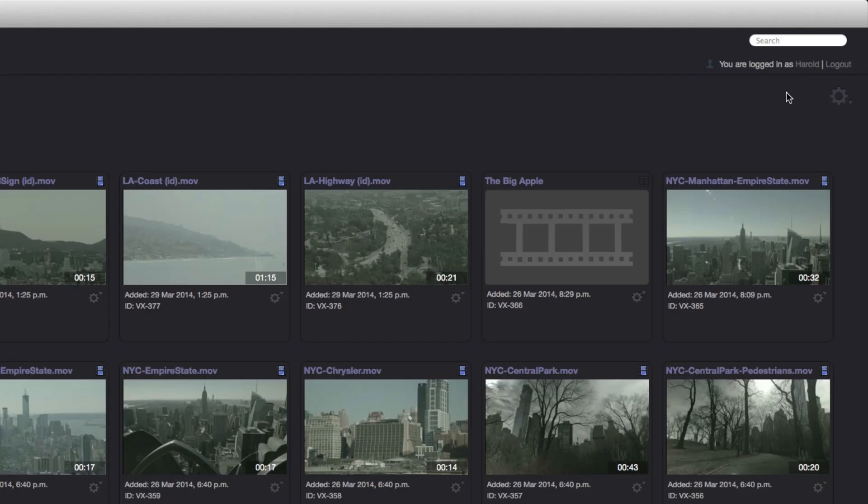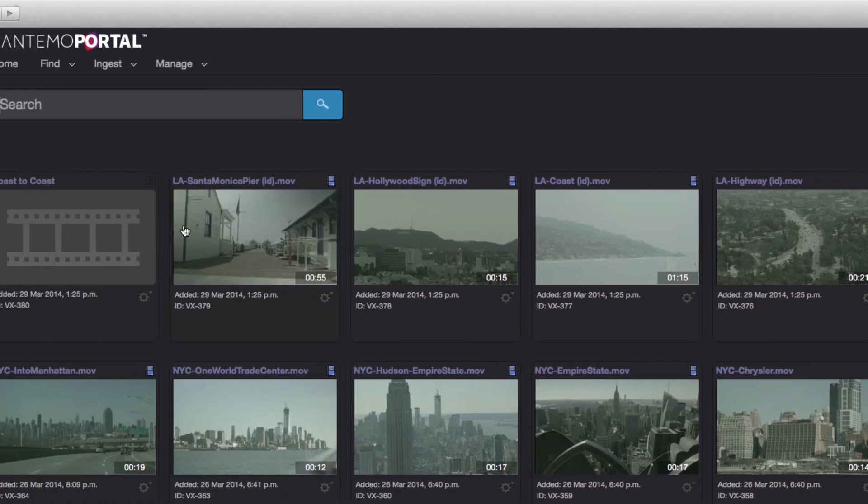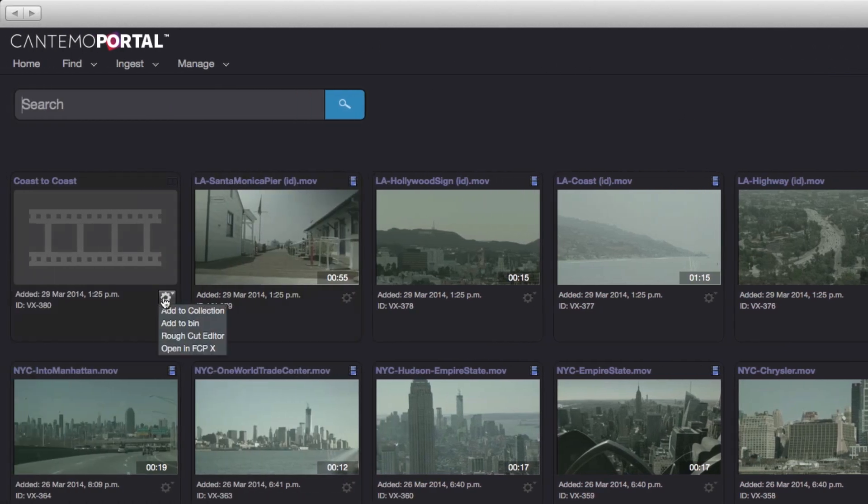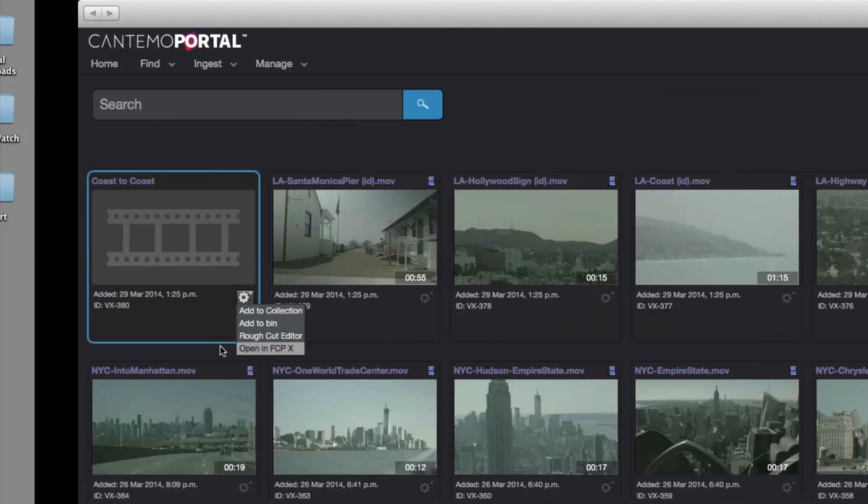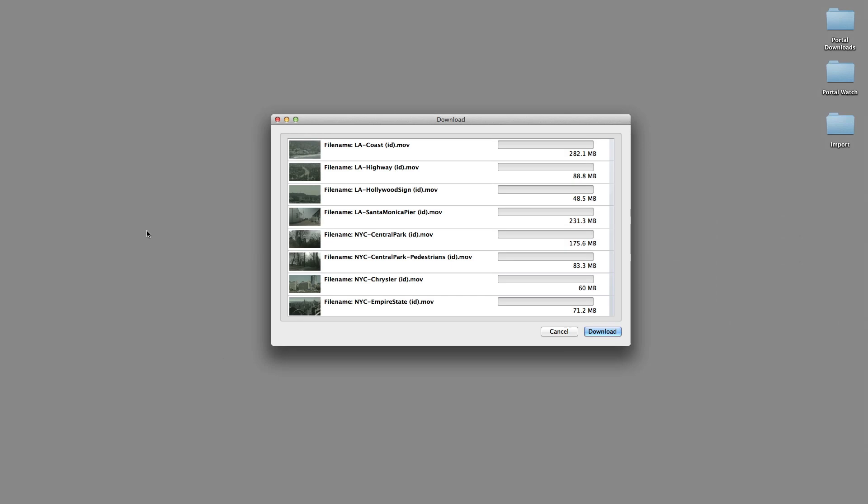The new Final Cut 10 integration also supports editors that do not have access to the same shared storage network as Portal. This option creates all sorts of new possibilities for remote collaboration. In this situation, when the Open in FCP 10 option is selected, the Cantemo Agent determines that the shared storage is not mounted on the client system.